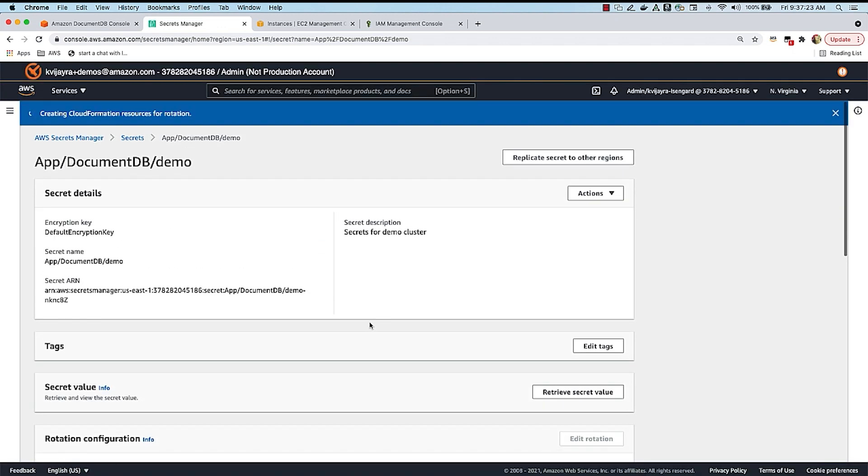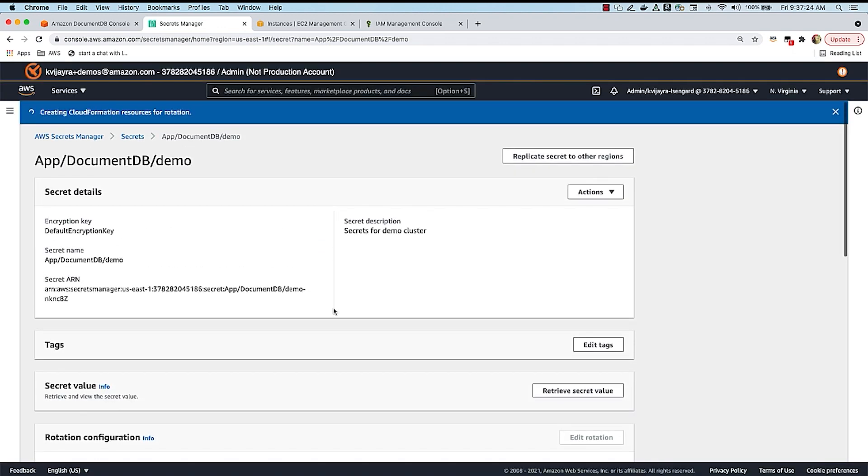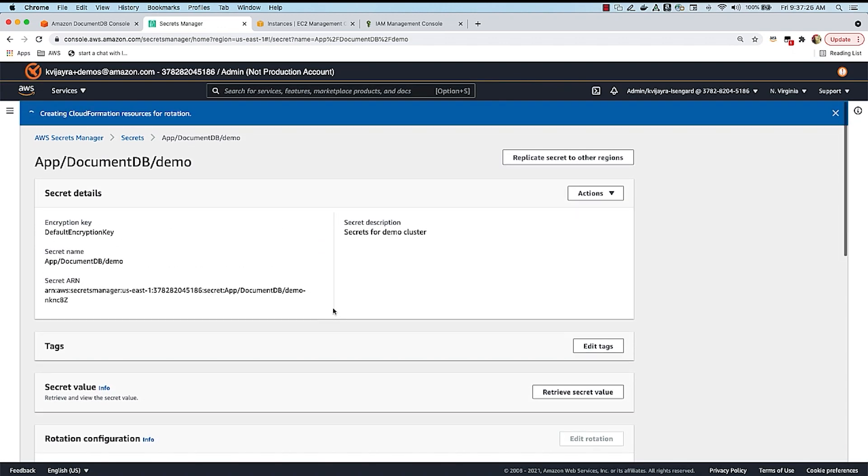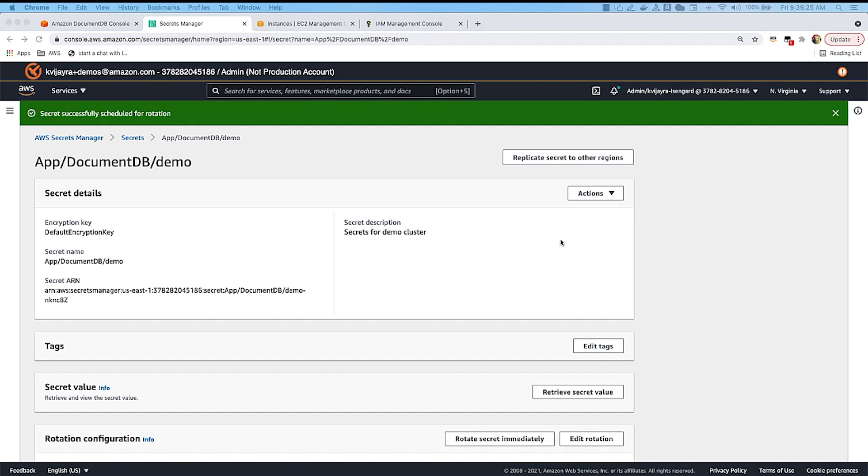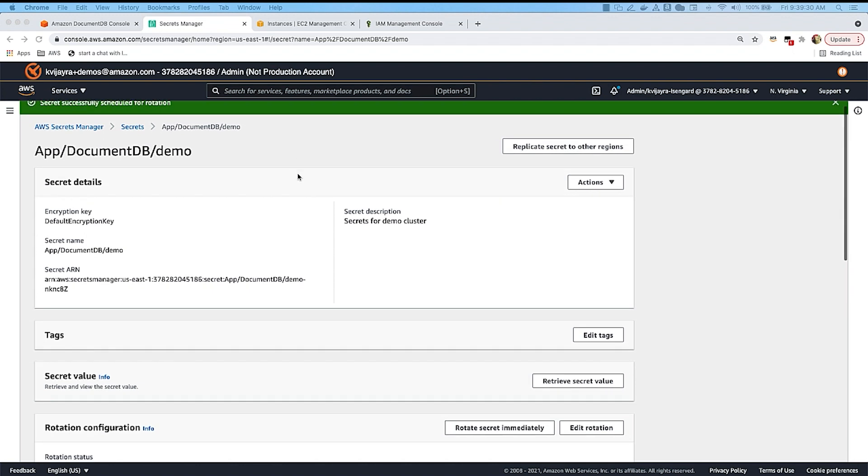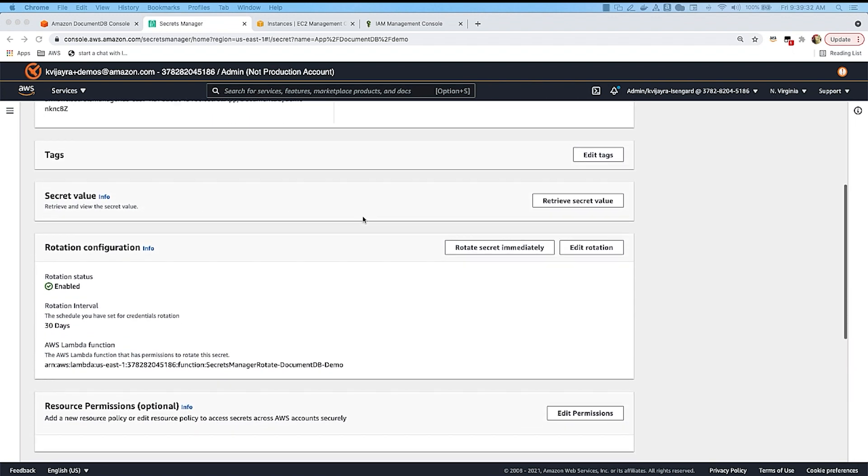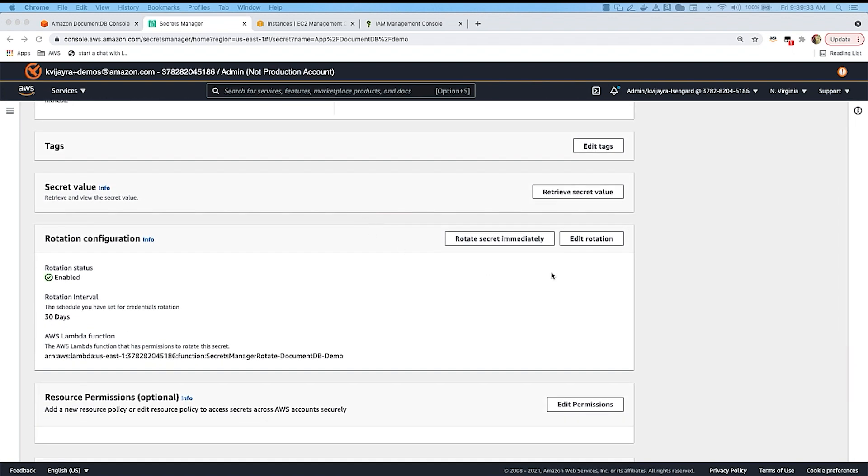So when I do this, it takes about a couple minutes to create CloudFormation resources for this Lambda function, and this Lambda function will automatically handle rotation of the credentials for you, so that you don't have to worry about rotating the credentials manually. Okay, now the Lambda function has been created, and you get this message called Secret Successfully Scheduled for Rotation. And then if you go over here, you can see that the rotation status is now enabled.